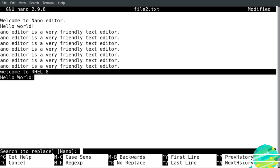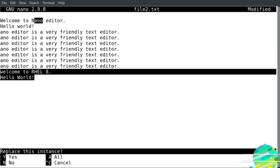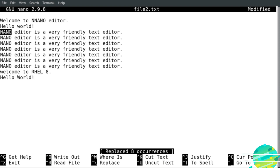For search and replace in nano, I search for the word — for example 'ano' — hit enter, then it asks 'replace with', and I type 'NANO' in uppercase, hit enter. It gives me the option to replace this instance yes or no, or if I want to replace all of them I just press the letter A. As you can see, we have replaced the word to uppercase NANO.